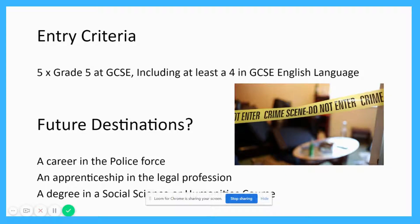This qualification would be more suited to somebody who wants to pursue a career in the police force or an apprenticeship in the legal profession. There are math skills and other social science skills that the qualification builds on, so it would also be suitable if you want to study a degree in a social science or humanities subject at university. The level 3 applied diploma in criminology is equivalent to one A level in terms of UCAS points, so you won't be disadvantaged in any way by selecting criminology.